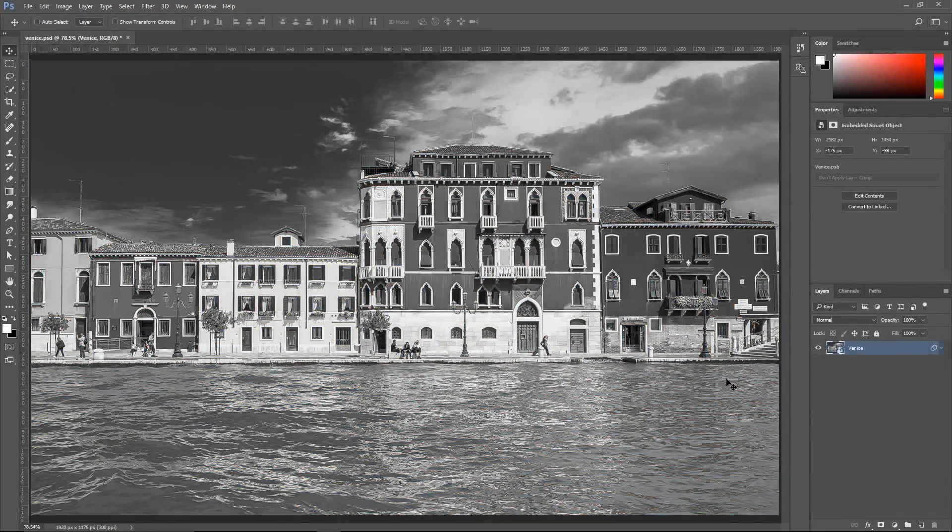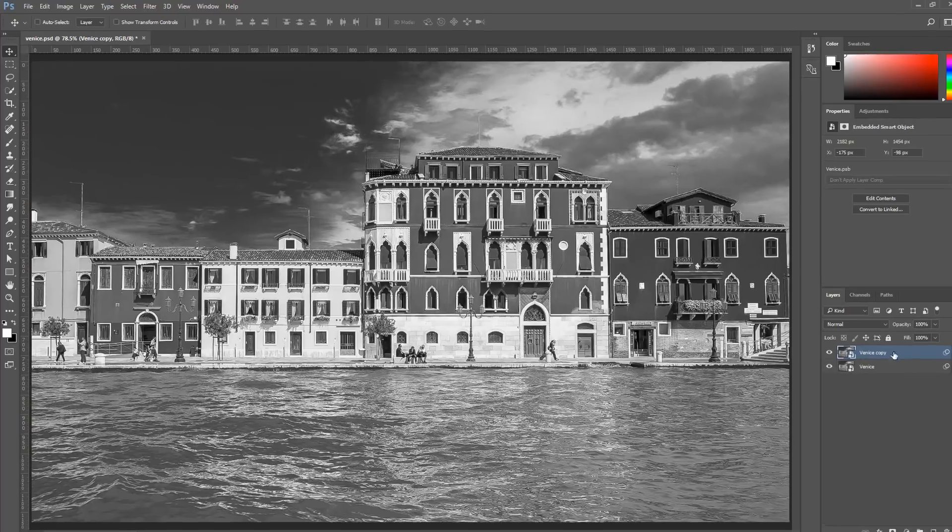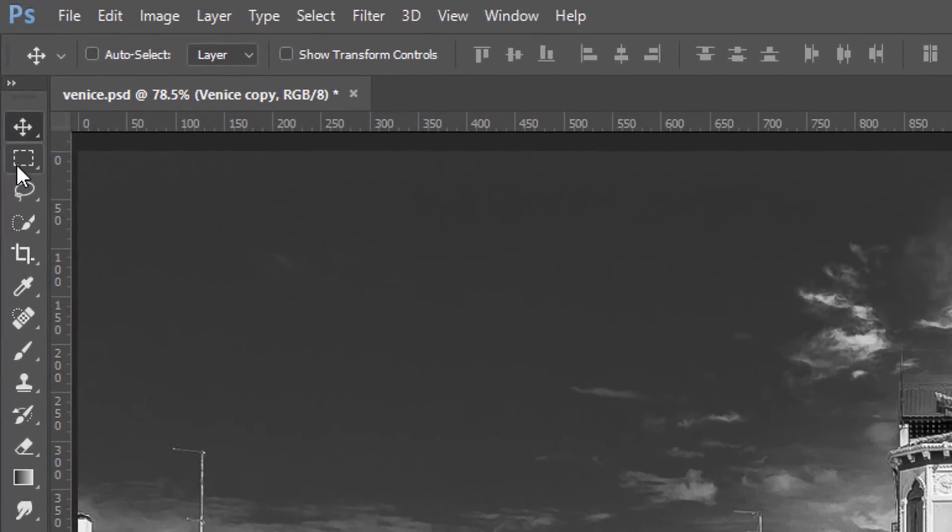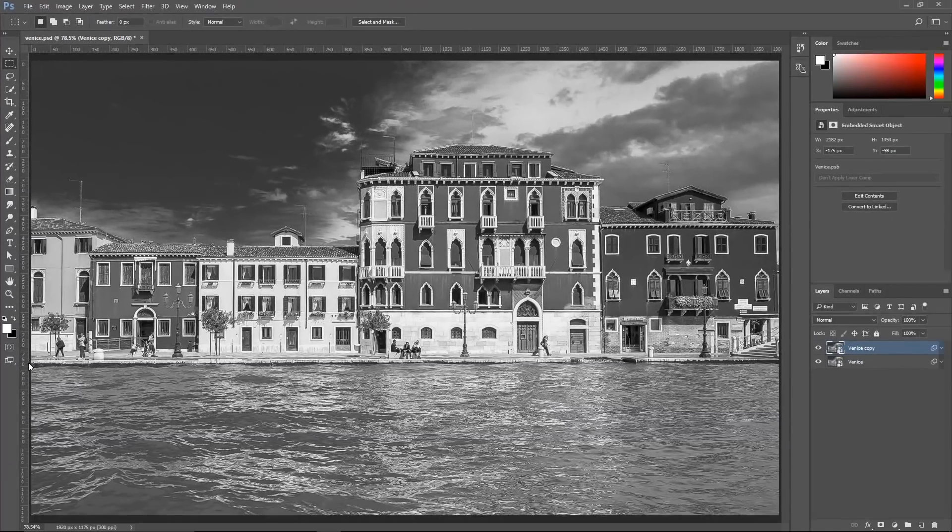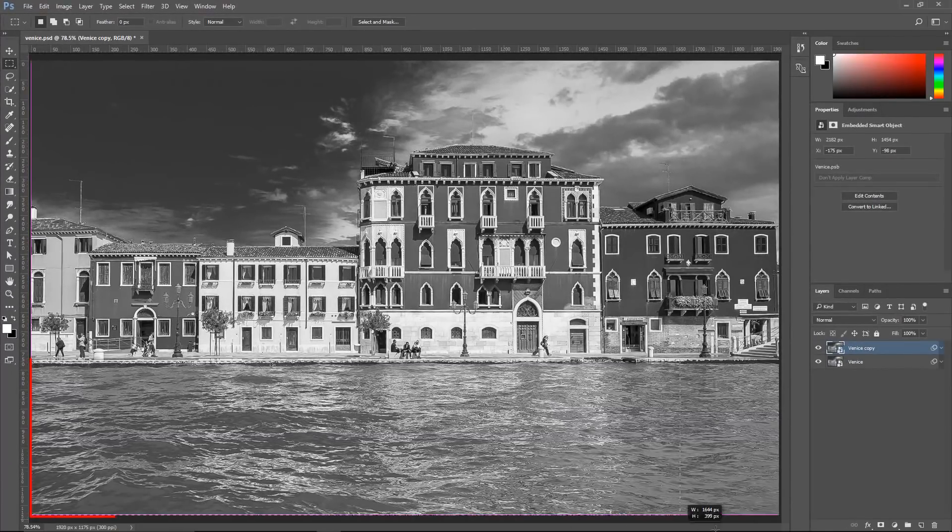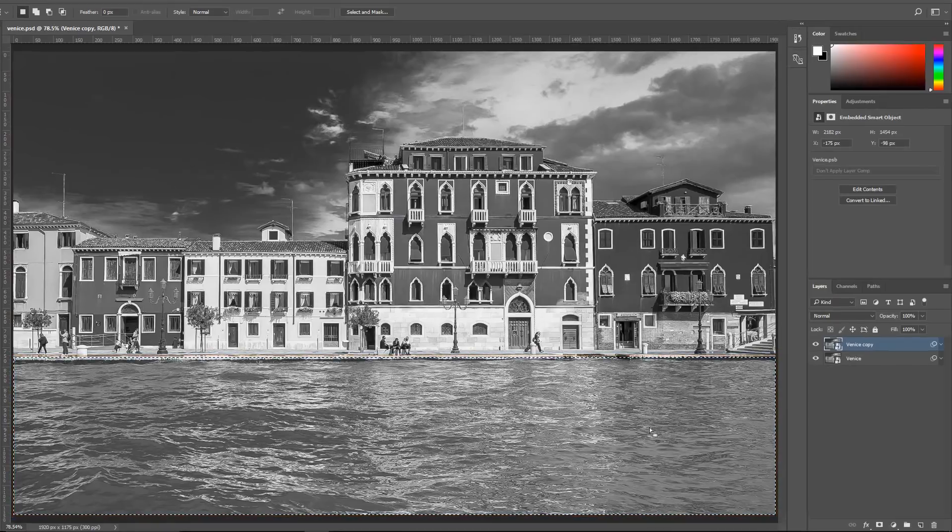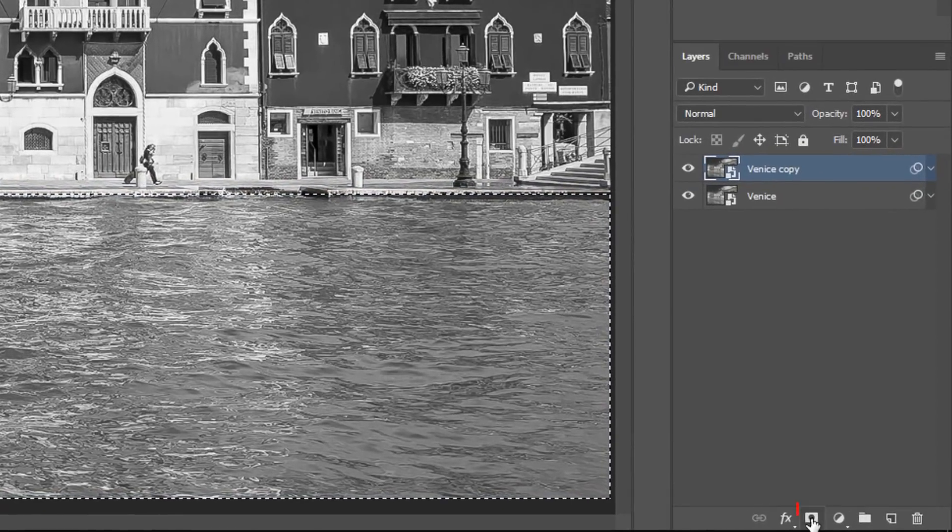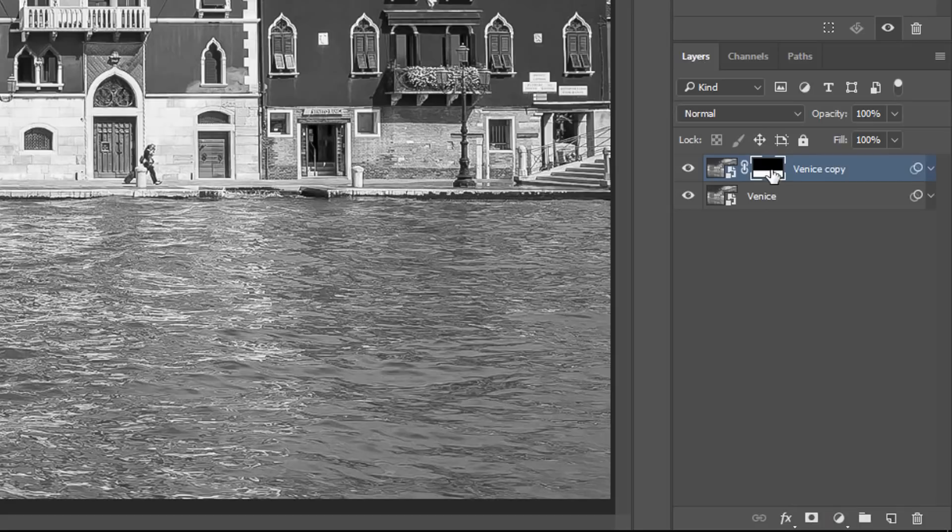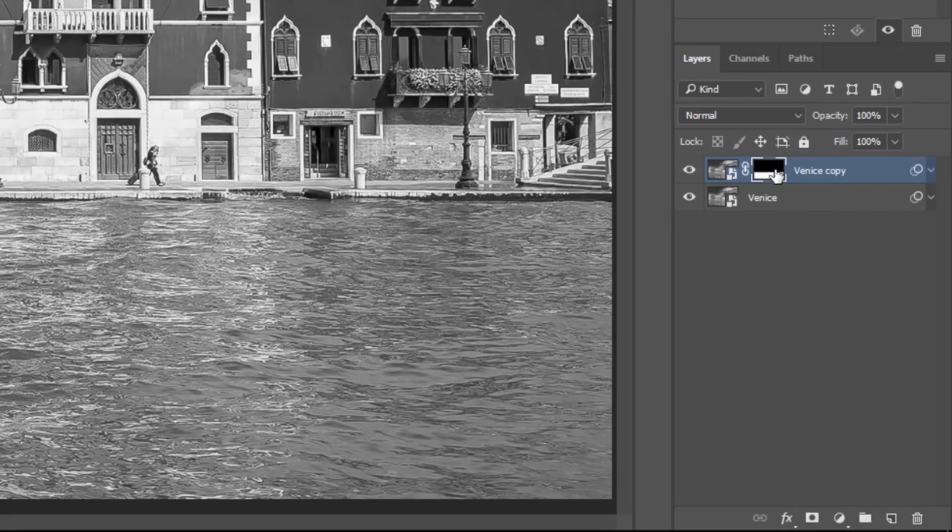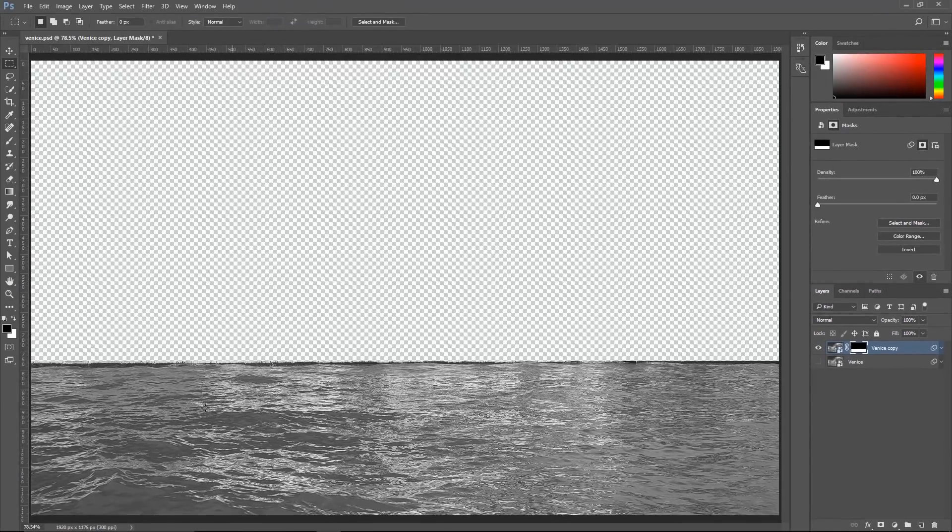Now we're going to work with the water separately. So I'm going to press Ctrl J, Command J on the Mac to duplicate the layer. Then I'm going to click on the Rectangular Marquee tool and make a selection right around the bottom part of the image containing the water. Then I'm going to click on the New Layer Mask icon to create a layer mask. This layer mask will make only the water visible in that layer.